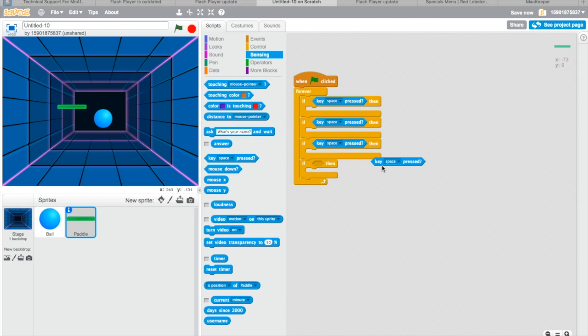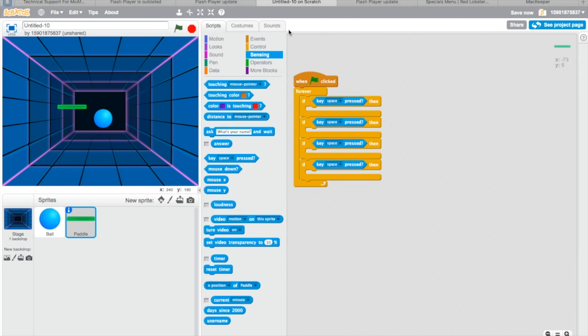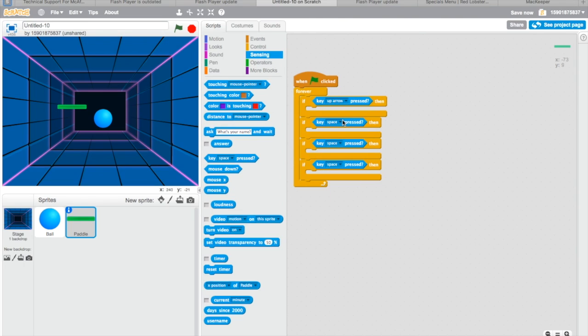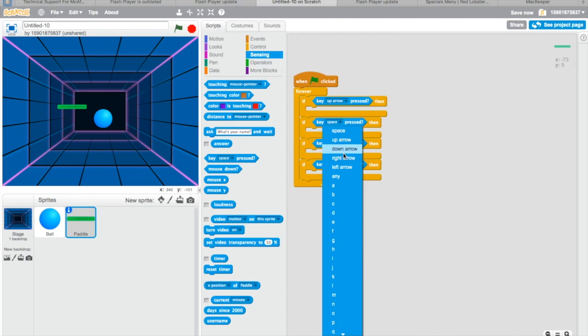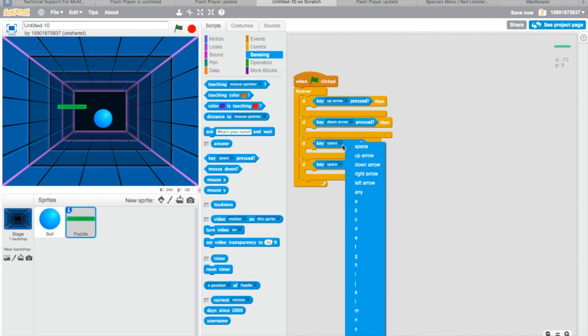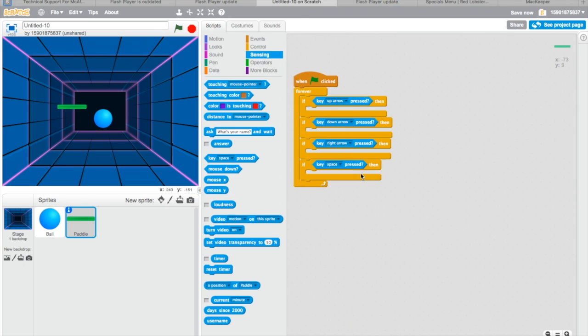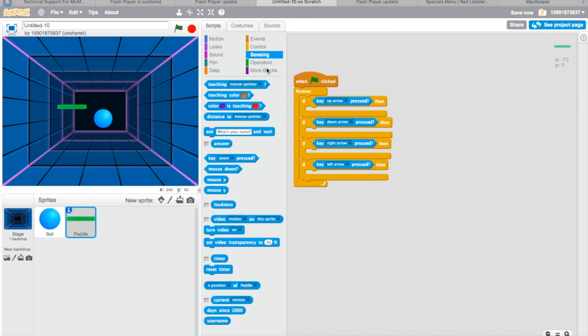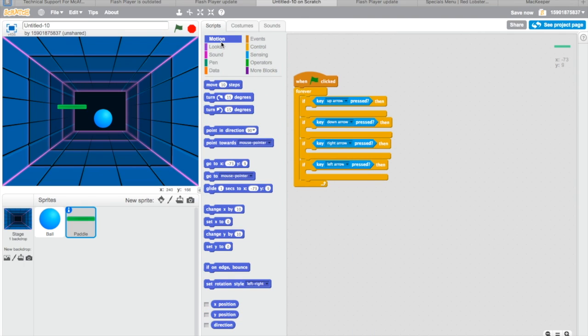When you click into the motion, you cannot see if touching paddle bounce, so we're not gonna do that. I'm gonna talk about this.